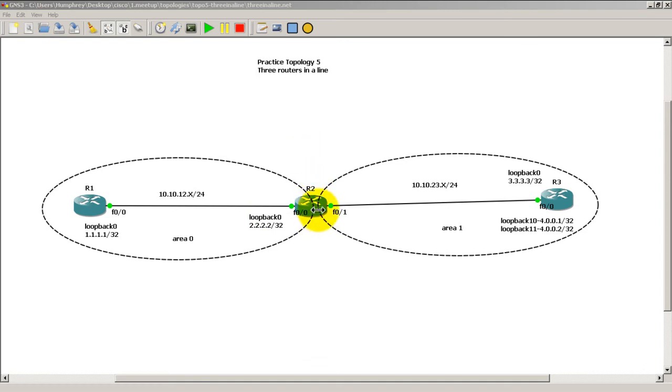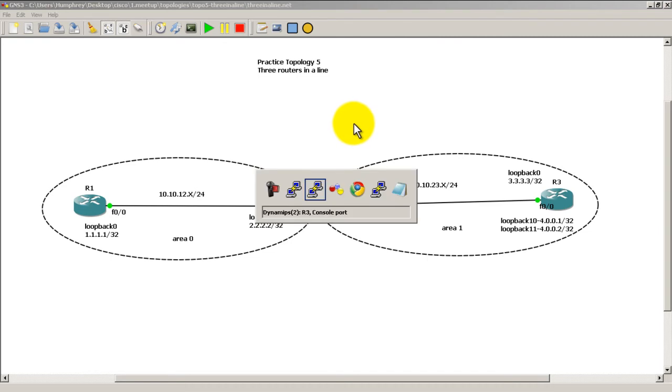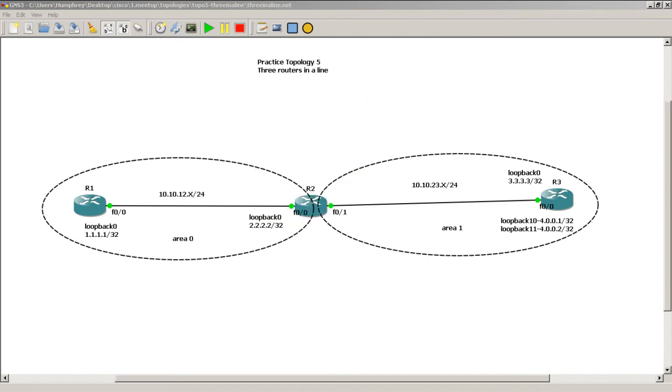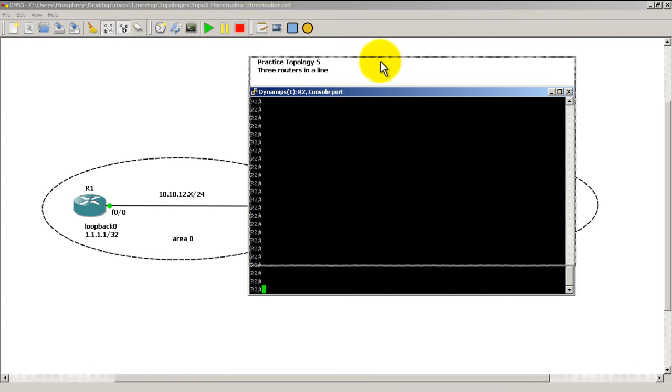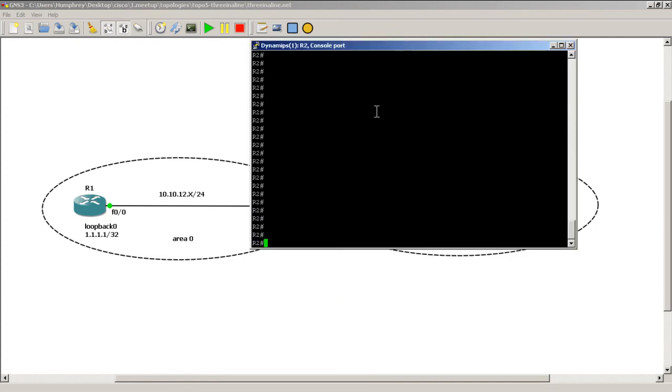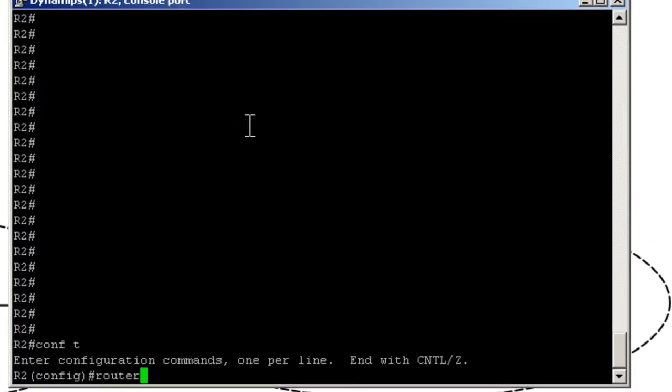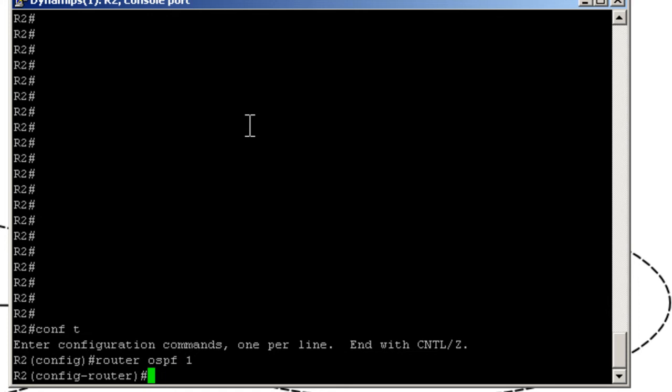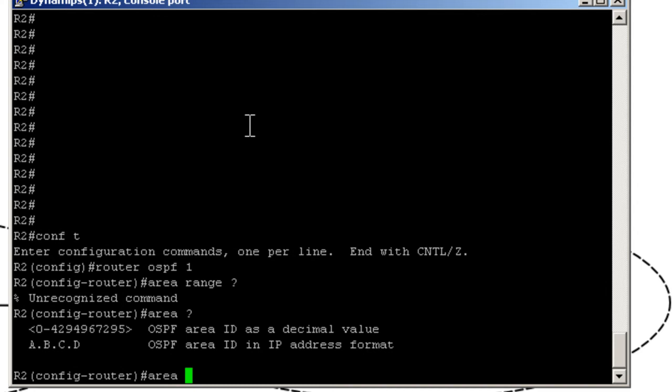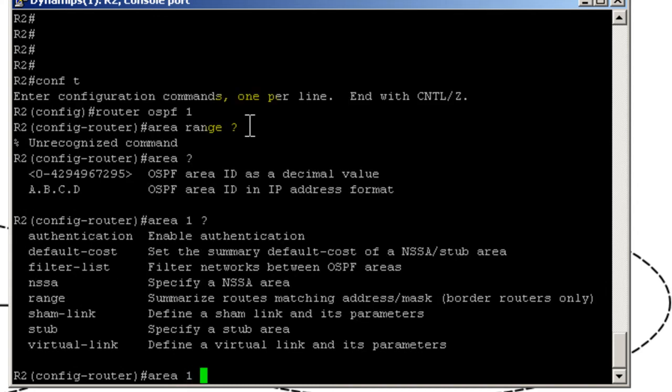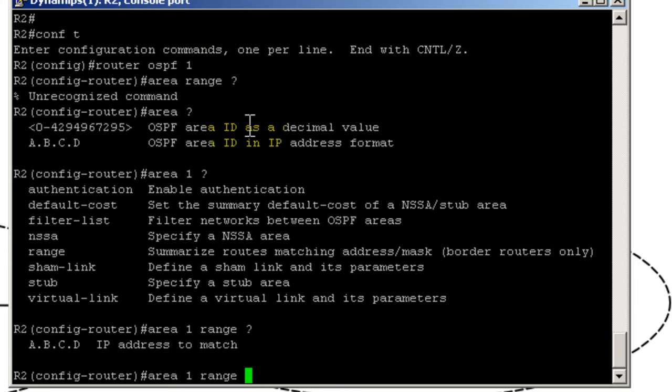This is an OSPF thing. You have to do it on the router in between the two areas, and this is accomplished using the area range command. We're going to go to Router 2, go to conf t, router OSPF 1, area range, do a question mark. Area 1 range, so this is the area where your links are, where they're starting at.